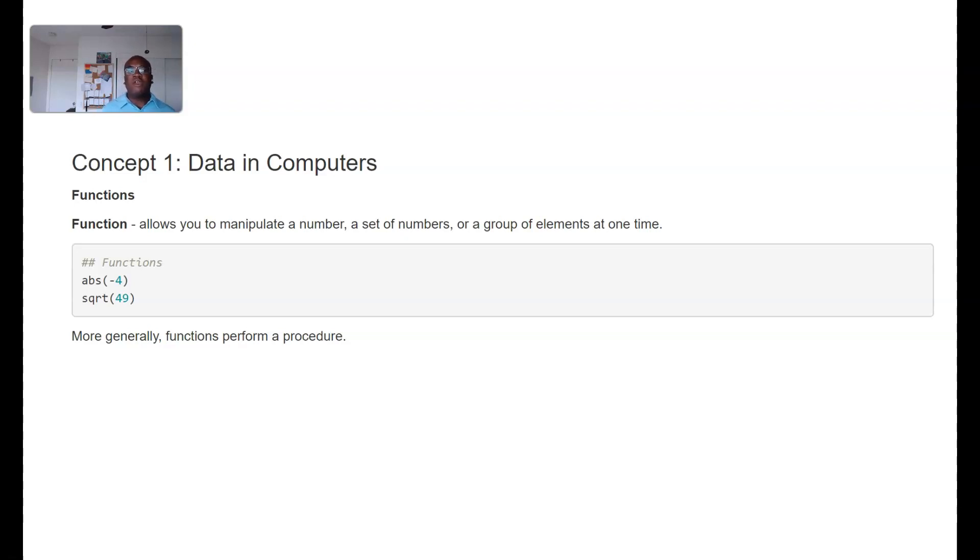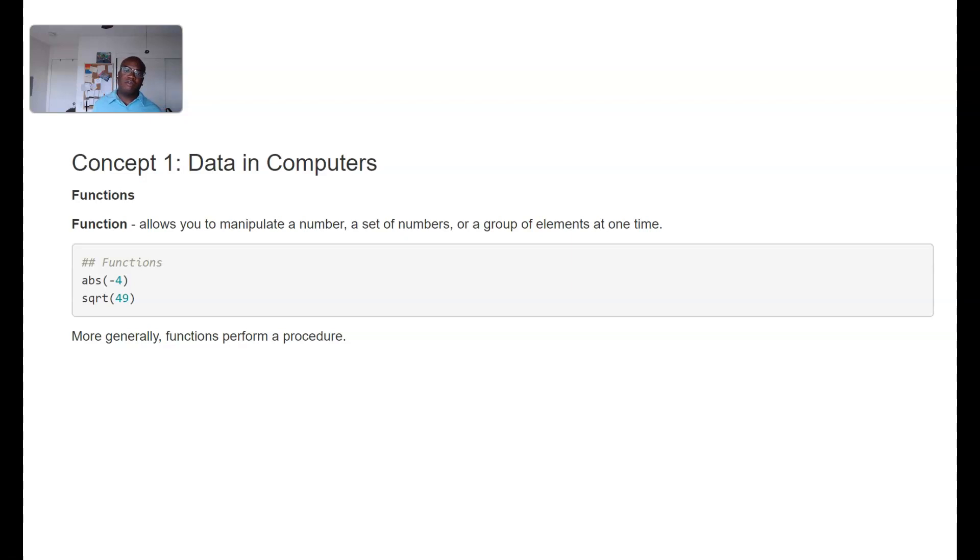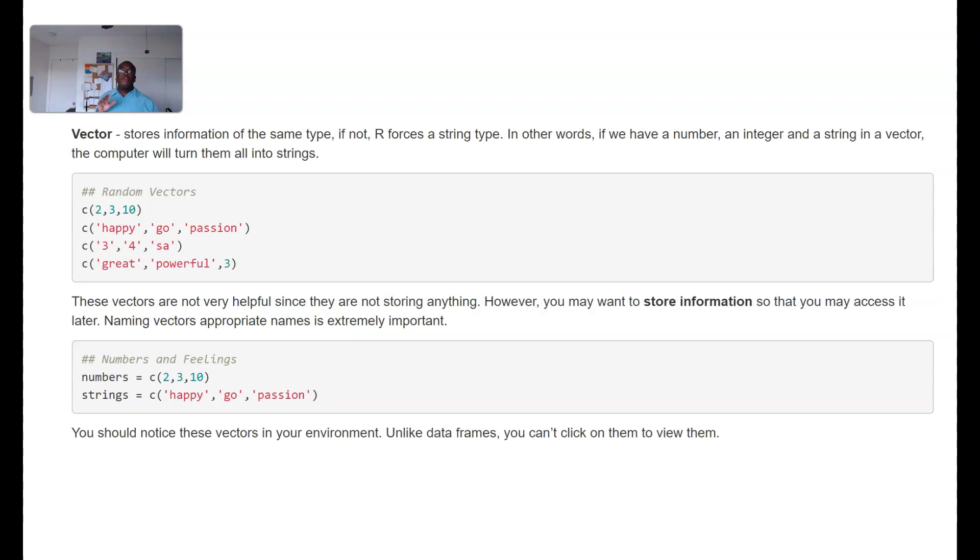And SQRT is a square root function that just takes the square root of a number or numbers as you'll see in a little bit. The reason why I wanted to formulate this definition of a function...